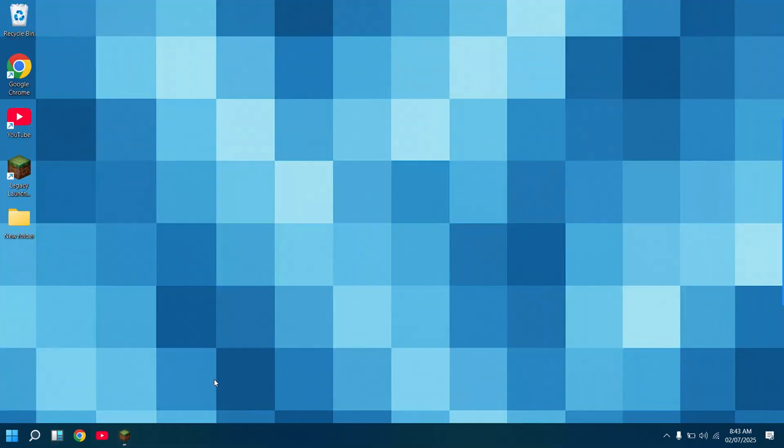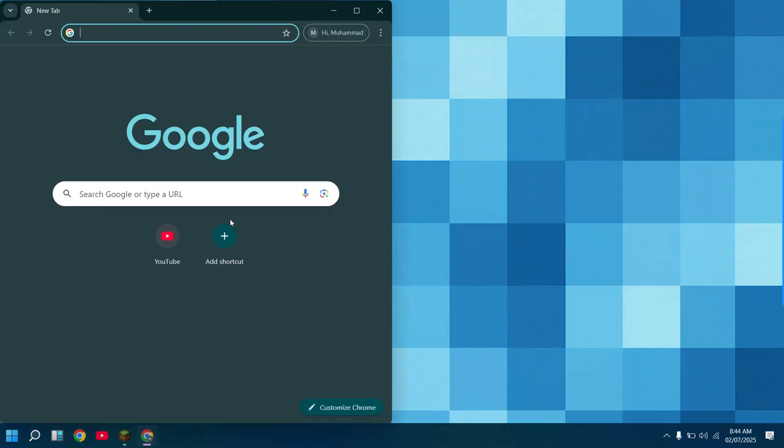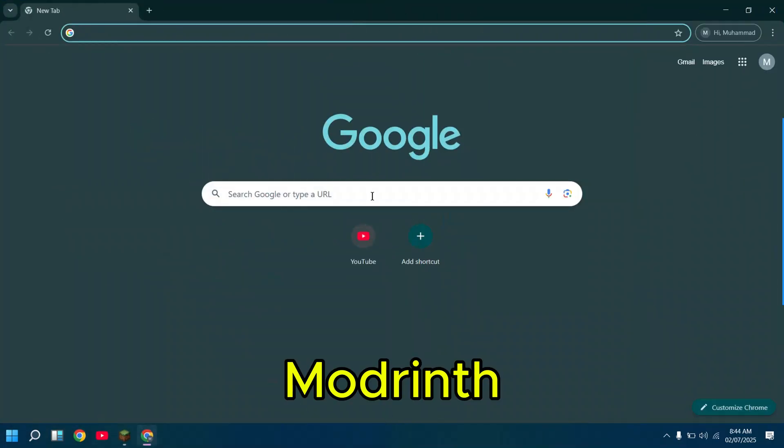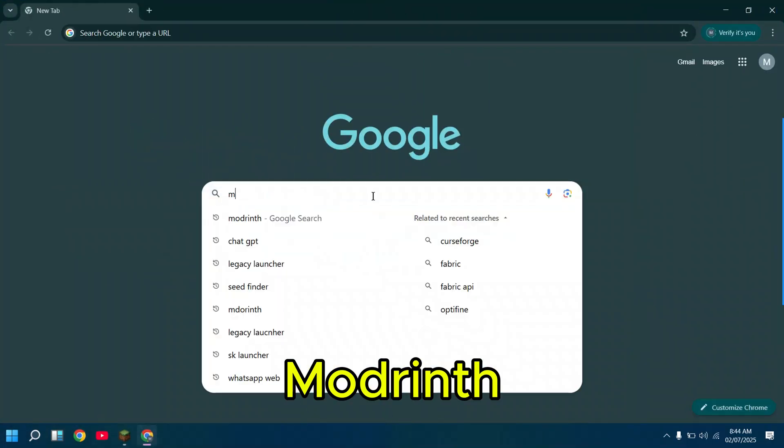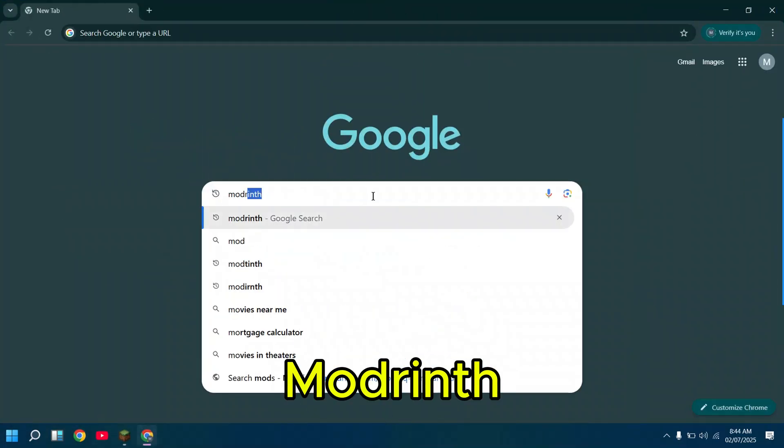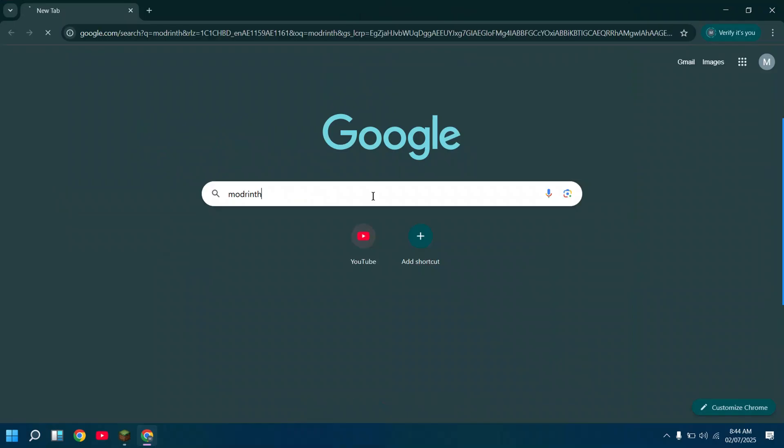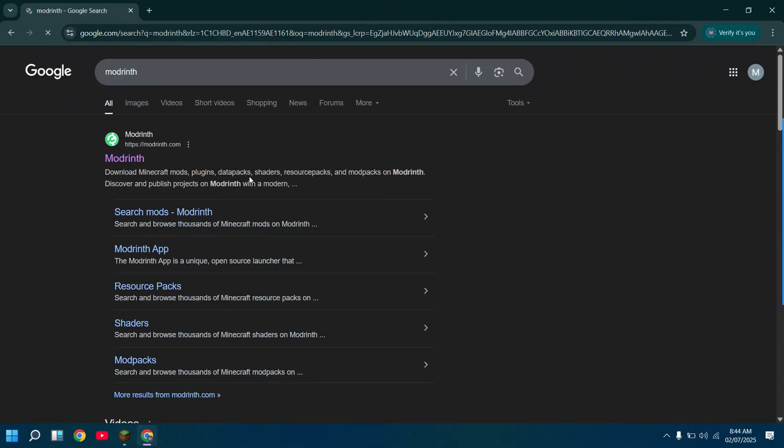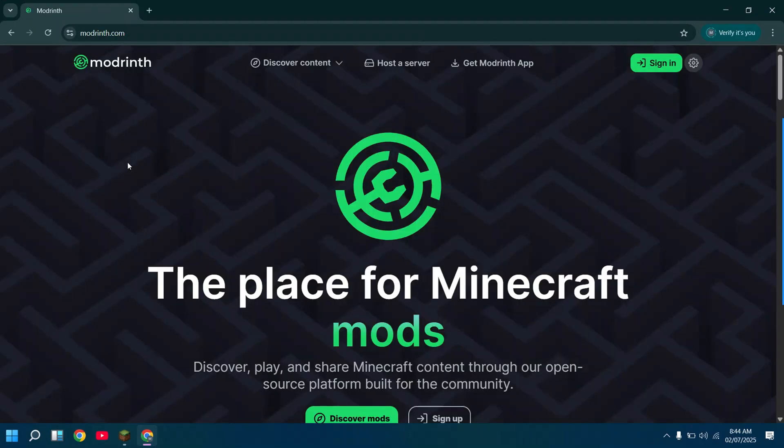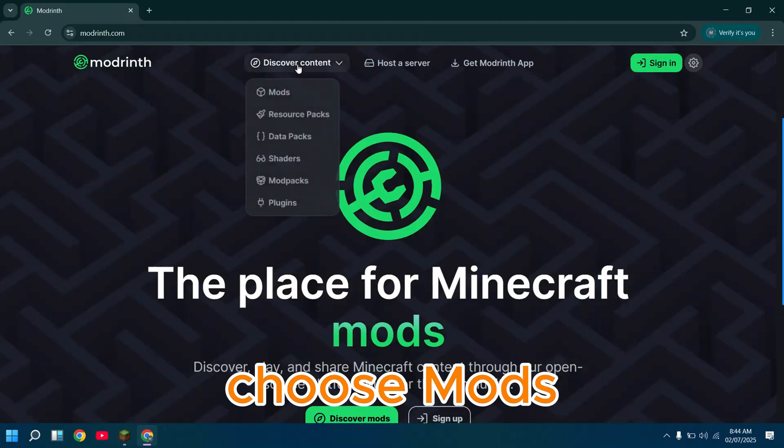Go to Google and then search modrinth. Choose mods.